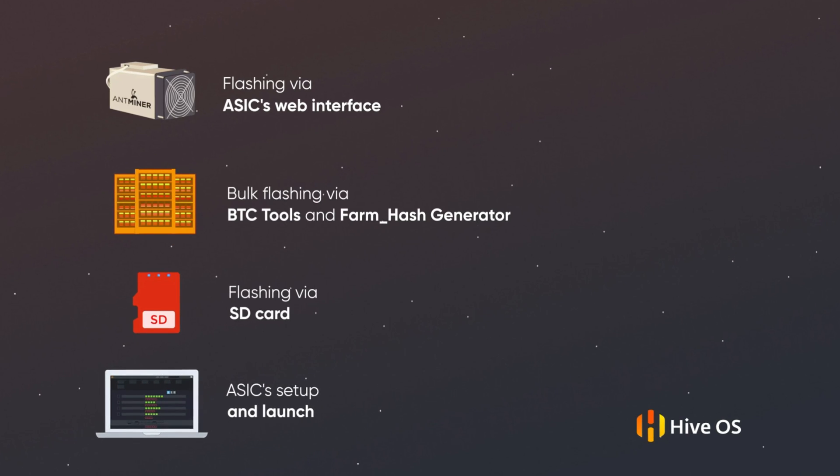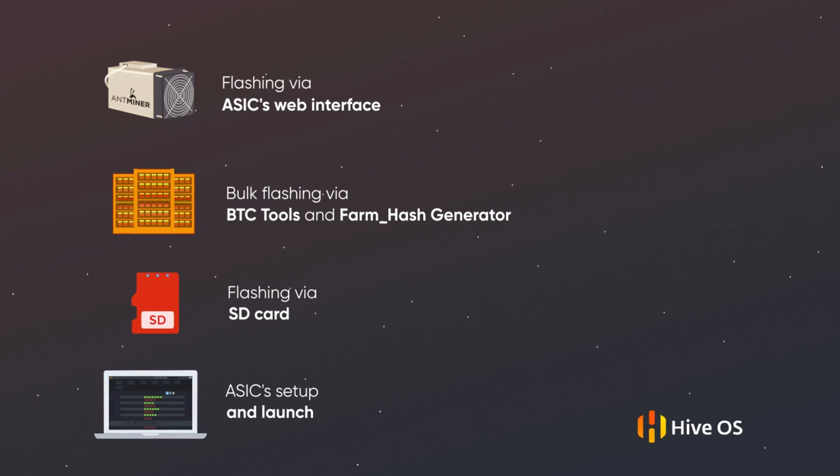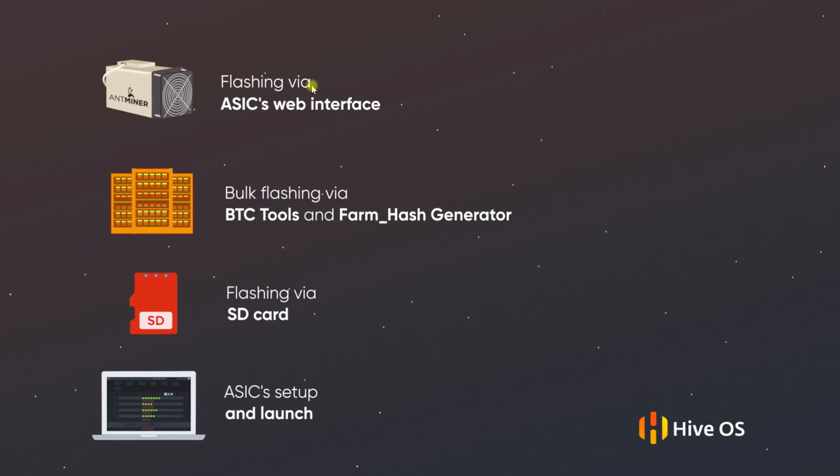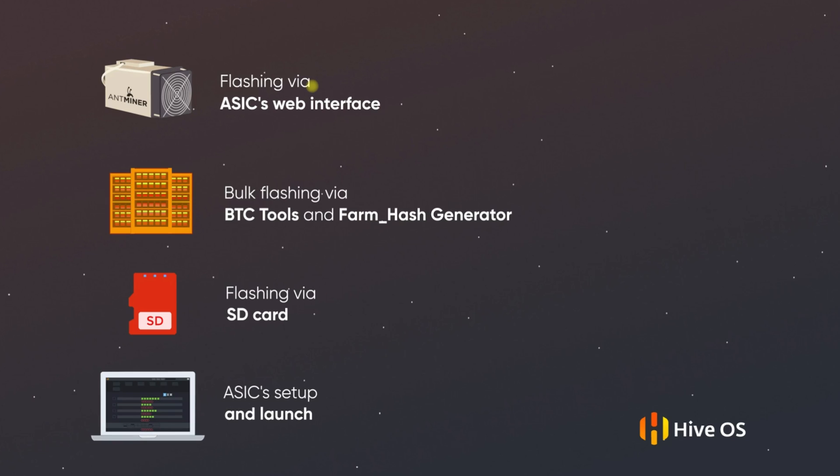The first method is suitable for ASICs that have stock firmware from Bitmain without protection against reflashing. It will allow us to flash our machine just by using its web interface.